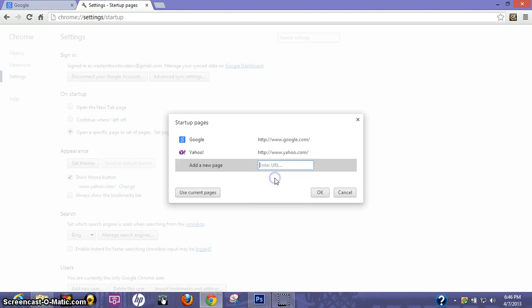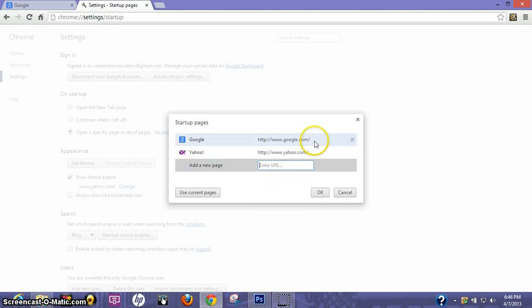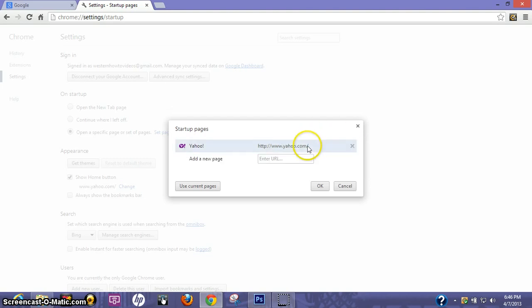Here it is. And here's Google. I'm going to click the X to remove it, so it'll just be Yahoo only. Hit OK.